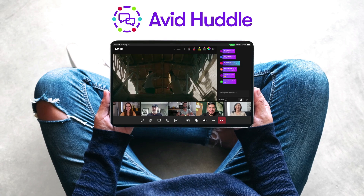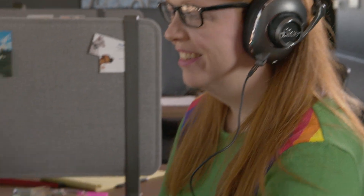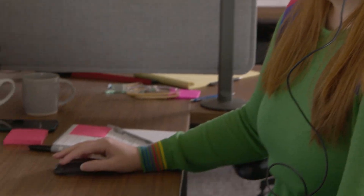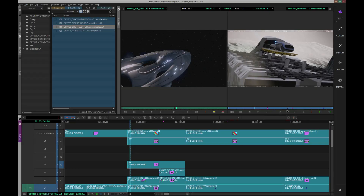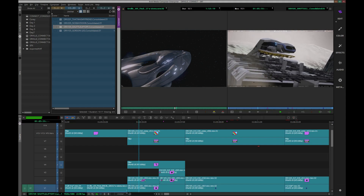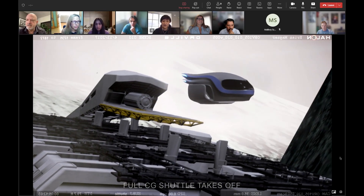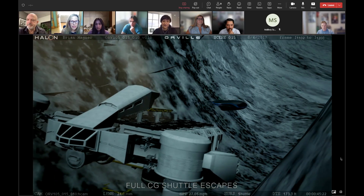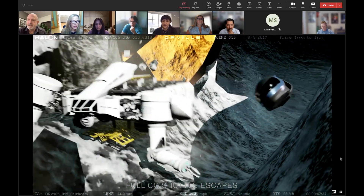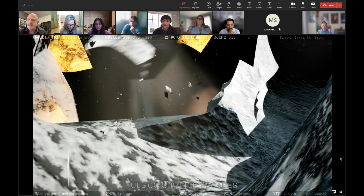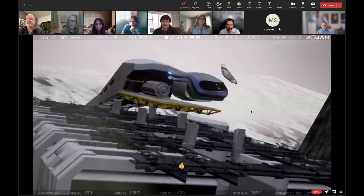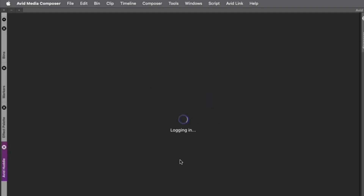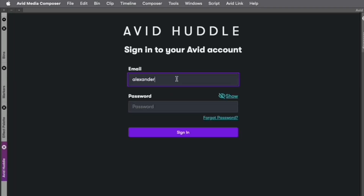Introducing Avid Huddle, a brand new solution that will help resolve these challenges. Avid Huddle speeds up and simplifies content review and approval from anywhere, on any device, for faster time to market. Securely collaborate in real-time, provide feedback instantly, and simulate an in-person experience. Editors can streamline the video review process using familiar tools, no matter where team members are located.